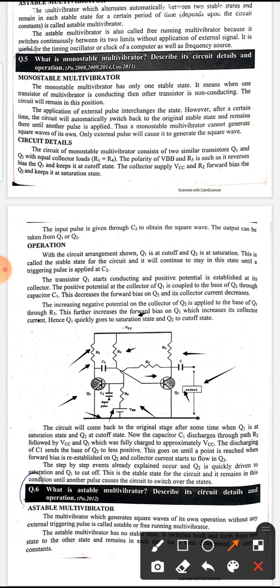Q2 will go into the non-conducting mode while Q1 starts conduction. This is the working of the monostable multivibrator.